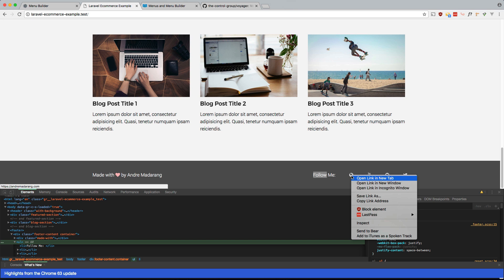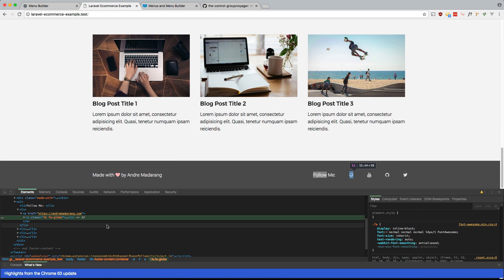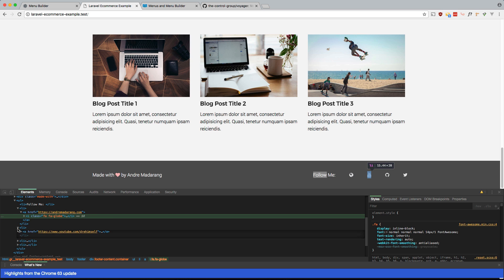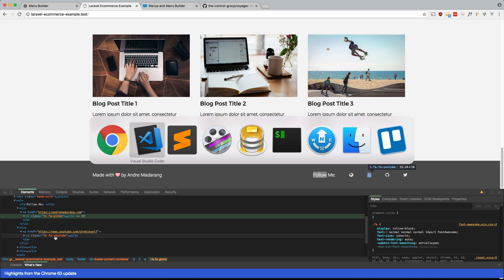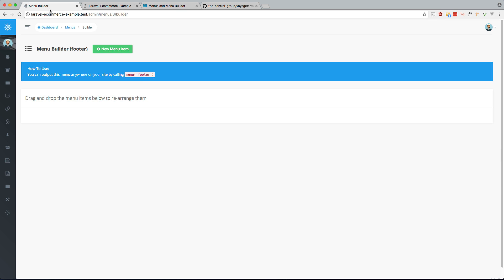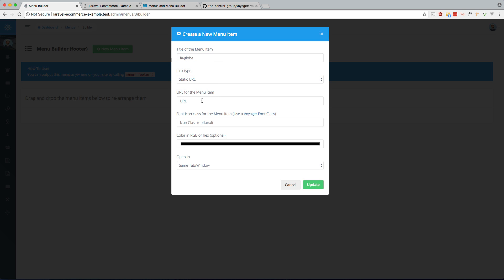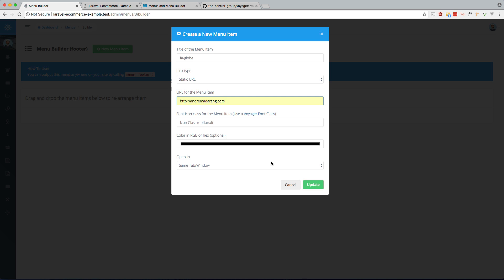So let's just name it for this, it'll be FA Globe. For this one, it'll be FA YouTube, I believe. Yeah. So let's just name it the icon name. So back into Voyager. New menu items. So it'll be FA Globe. And it'll just go to my website. Update, right there. Update.